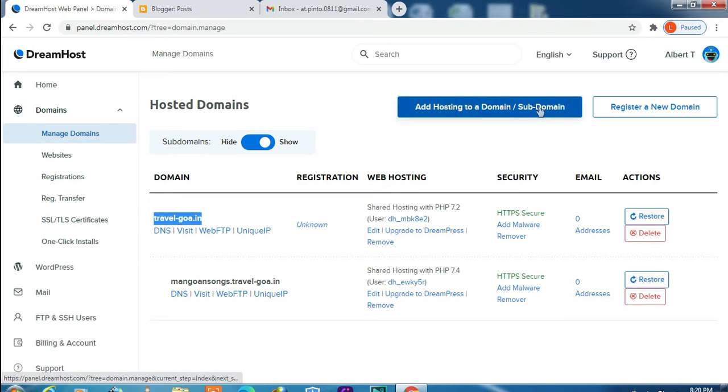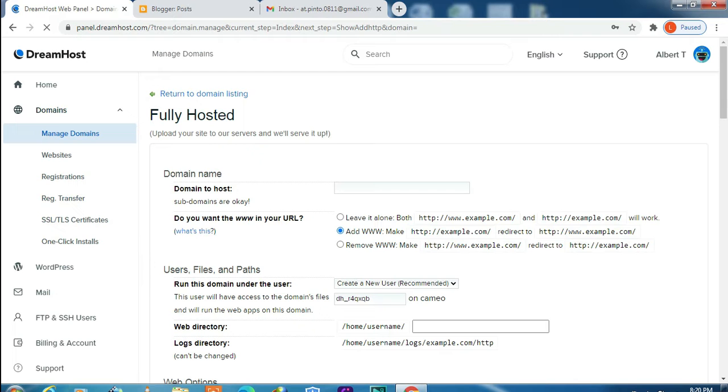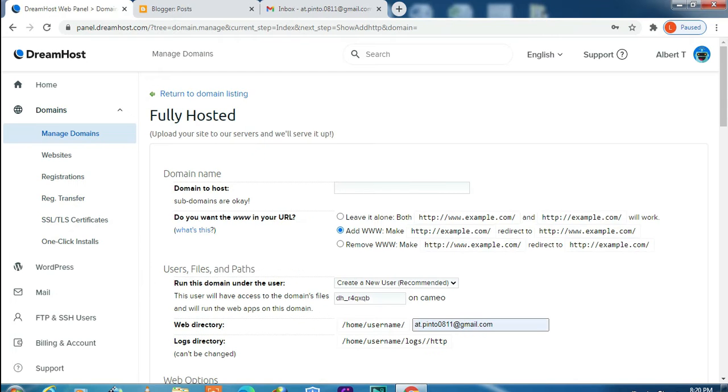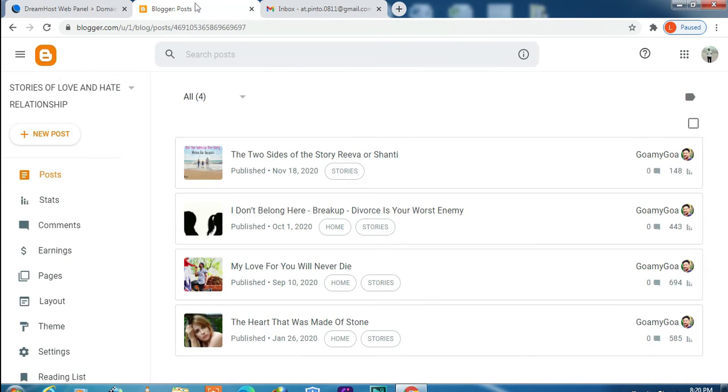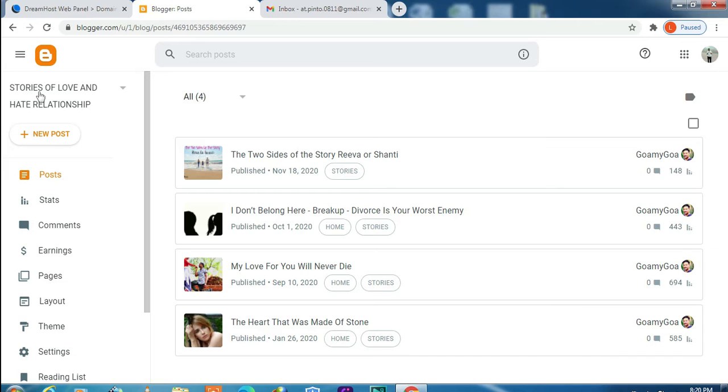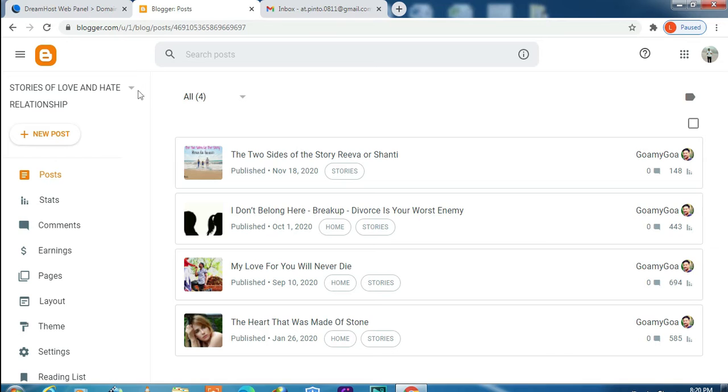Next, click on Add Hosting to a Subdomain. This is the subdomain from Blogger which I have to add. So this is a domain which I have already created in Blogger earlier, so no issue of new subdomain name to be created in DreamHost.